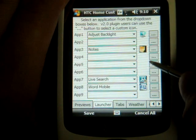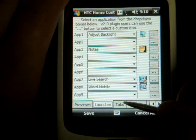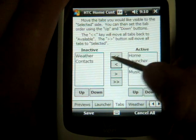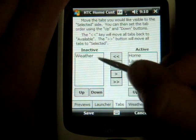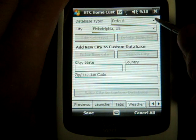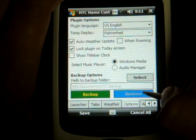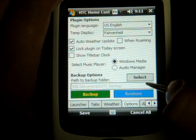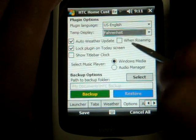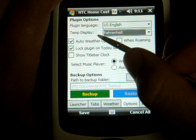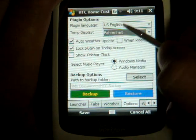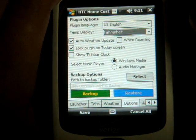We have Launcher, which allows you to set which programs open with which buttons. We have the Tabs tab, which allows you to remove certain tabs and bring them back from HTC Home — I'm going to leave them all there. We have Weather, which lets you specify the city. Then we have the Options tab, which allows you to change the temperature display from Celsius to Fahrenheit. You can have the weather automatically update, though that will use up a lot of your battery because you can't specify how often to update it.